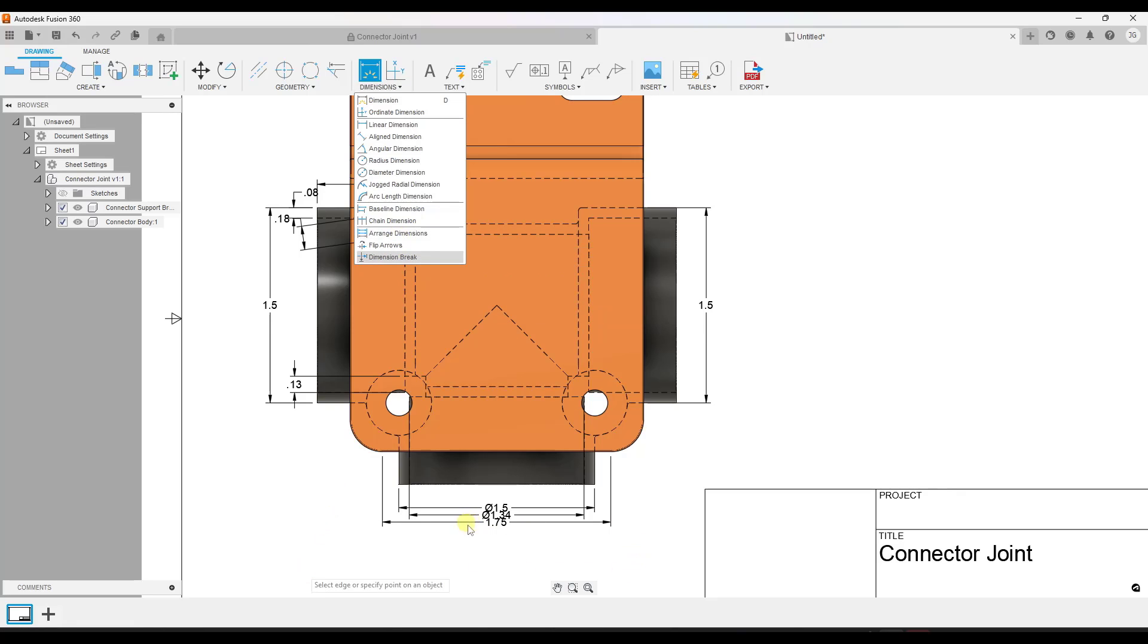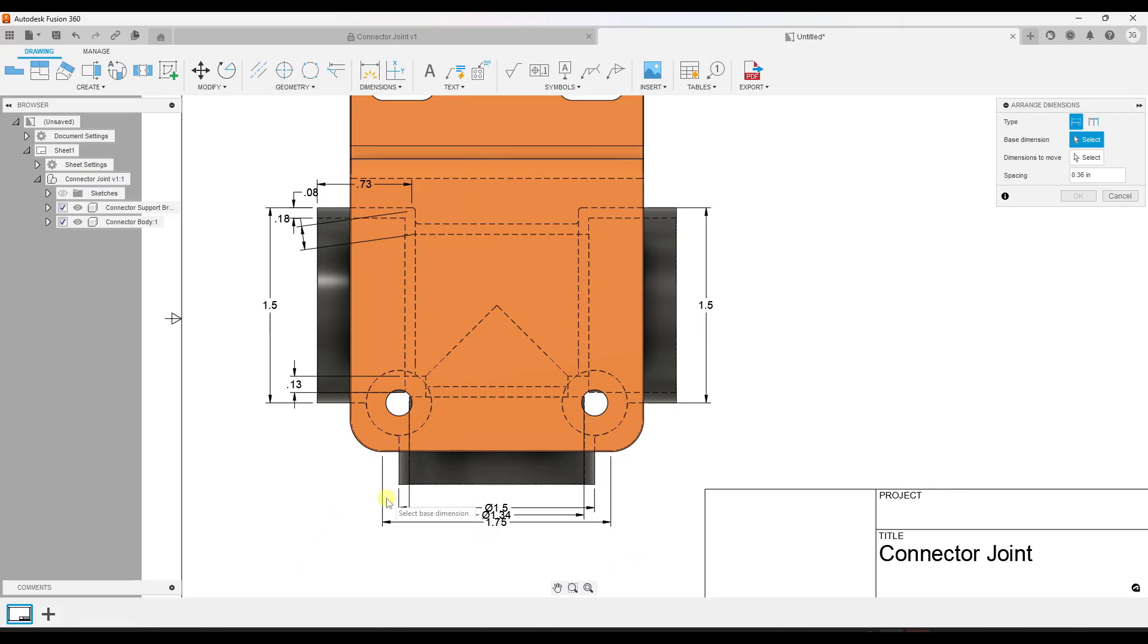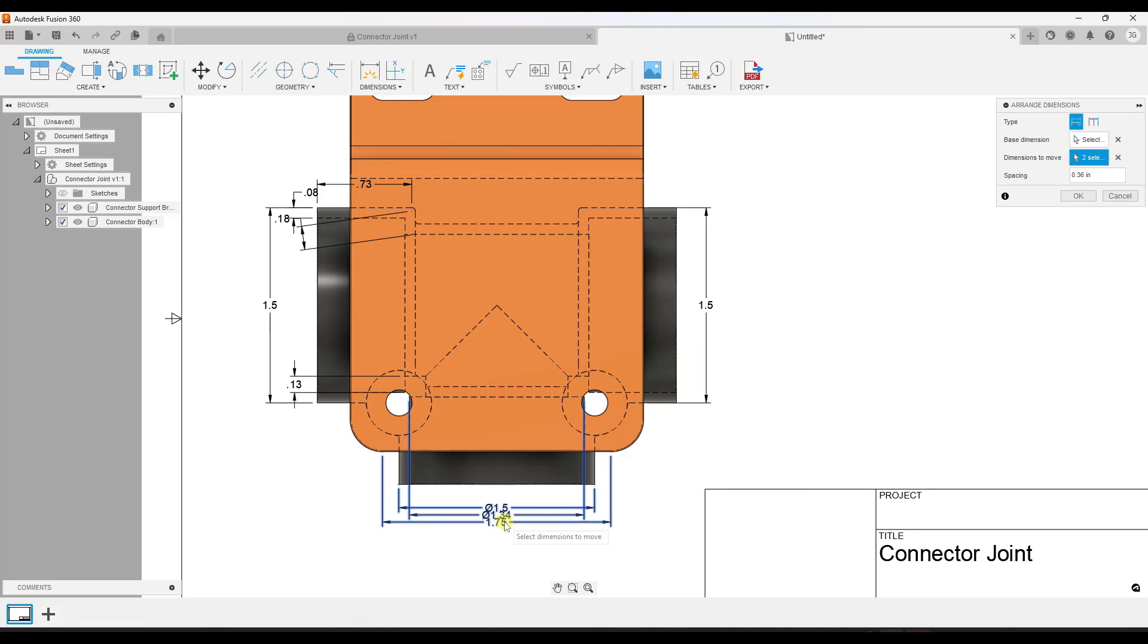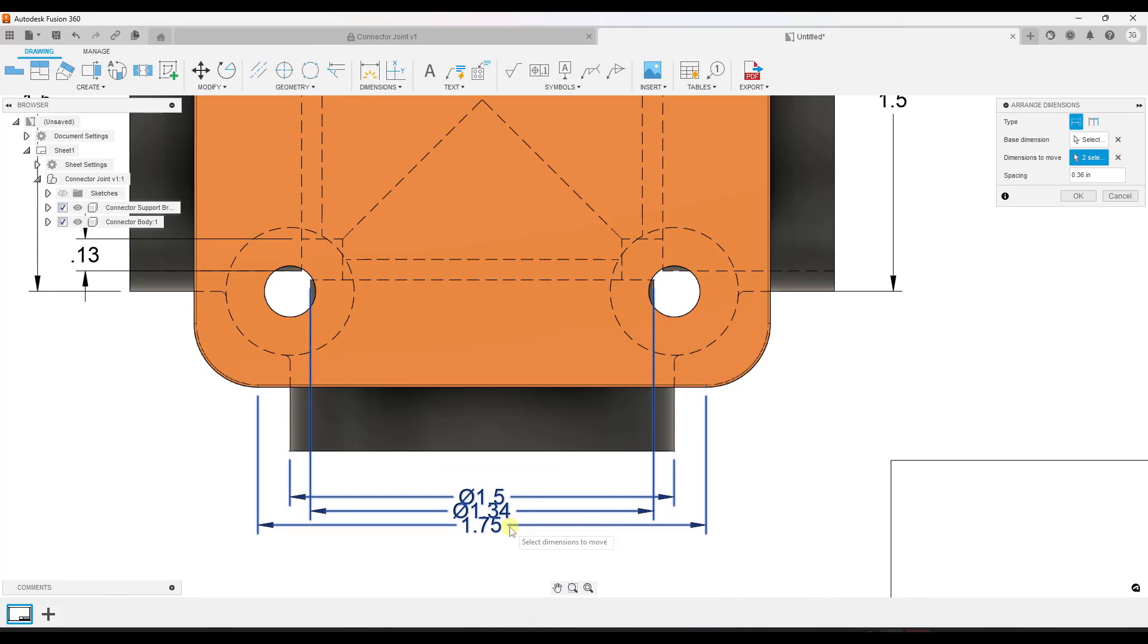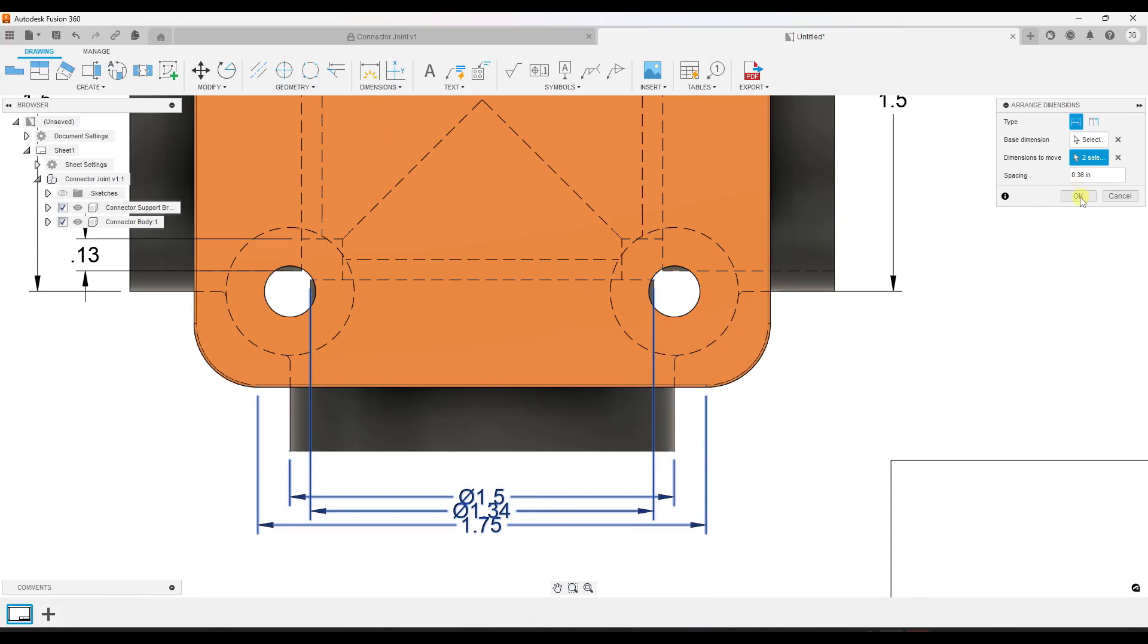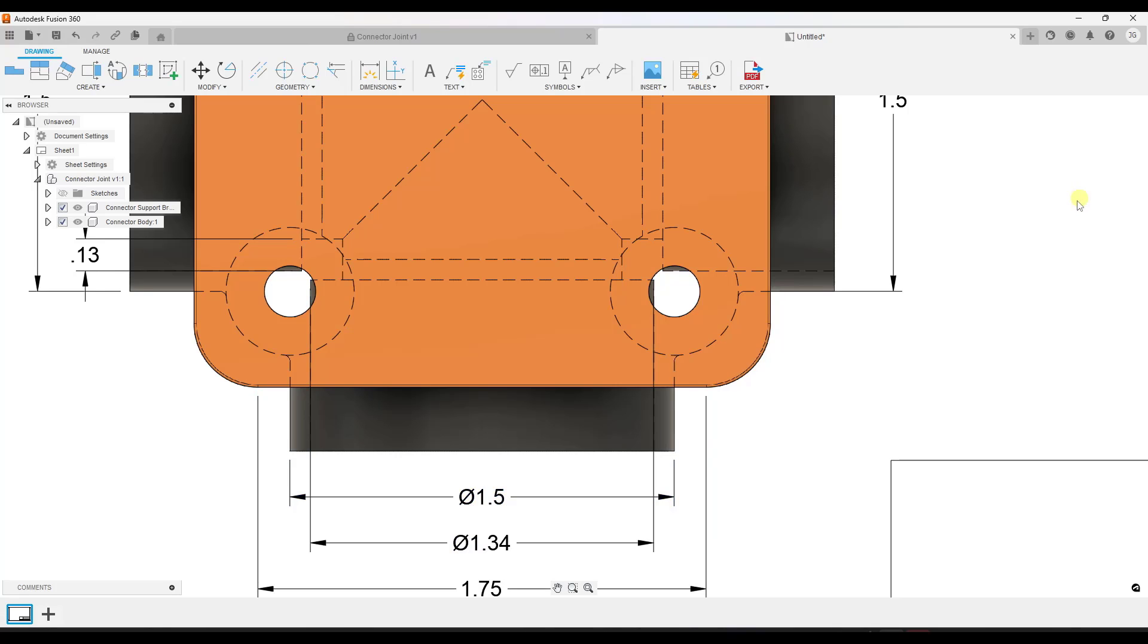Well, there's actually a function in here where you can take your dimensions and arrange them really quickly. So what I'm going to do is activate arrange dimensions. I'm going to pick a base dimension and then I'm going to pick the dimensions to move. So in this case, these are going to be the dimensions to move, the second and third ones. I can just click on them. Well, when I do this, there's an option here to set the spacing.